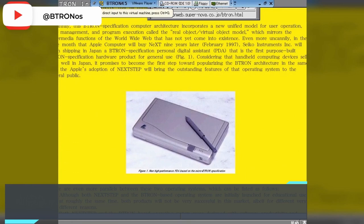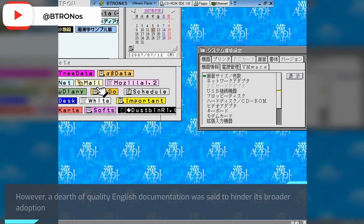Although mainly used by Japanese companies, it garnered interest worldwide. However, a dearth of quality English documentation was said to hinder its broader adoption.